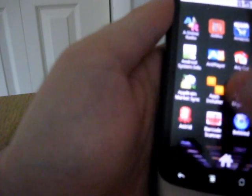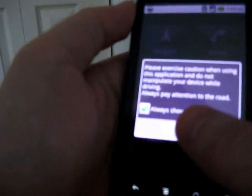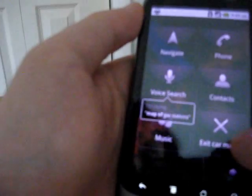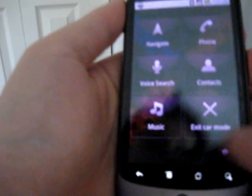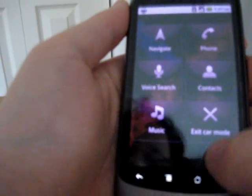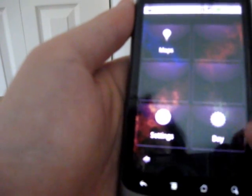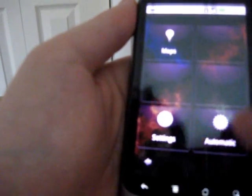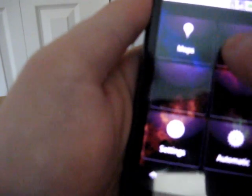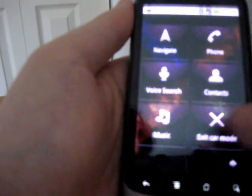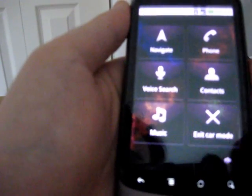The car home has been changed. You get a message telling you to exercise caution when driving, and you've got navigate, phone, voice search, contacts, music, and exit car mode. And a second screen for maps, night, day, automatic, and settings. There are a couple of blank spots, which I'm not sure if there's an easy way to adjust those.